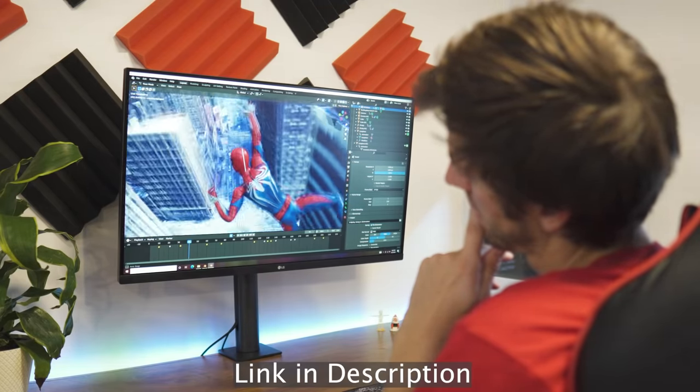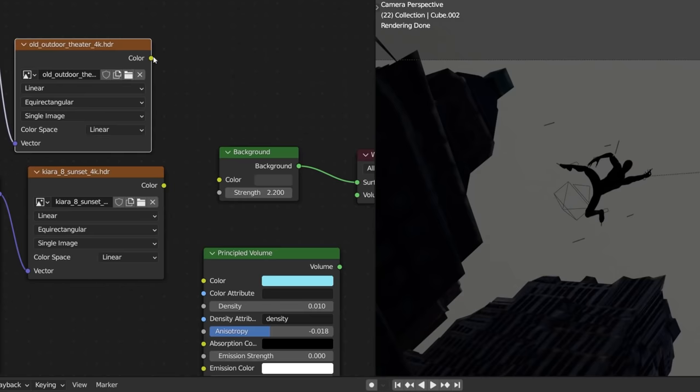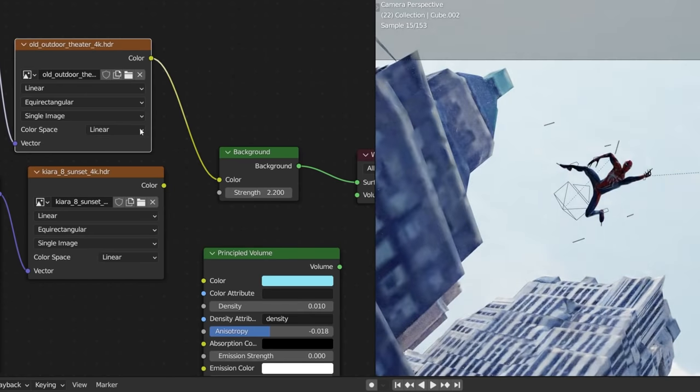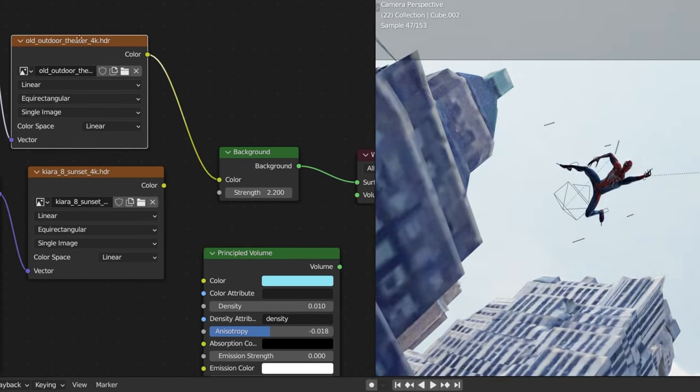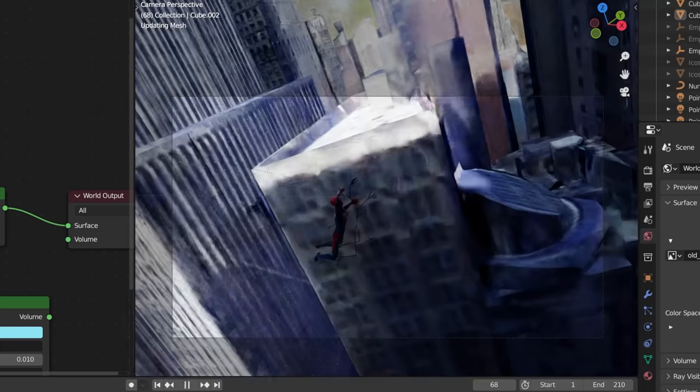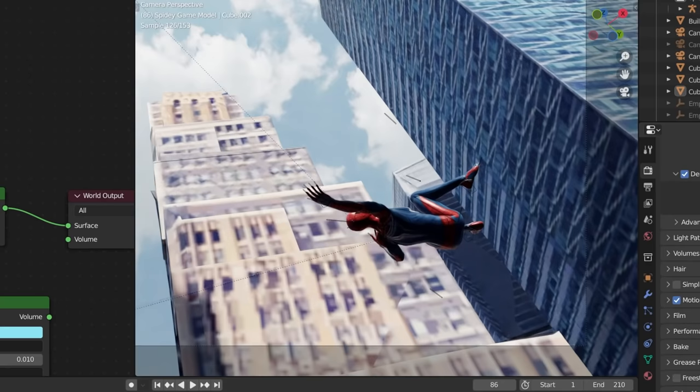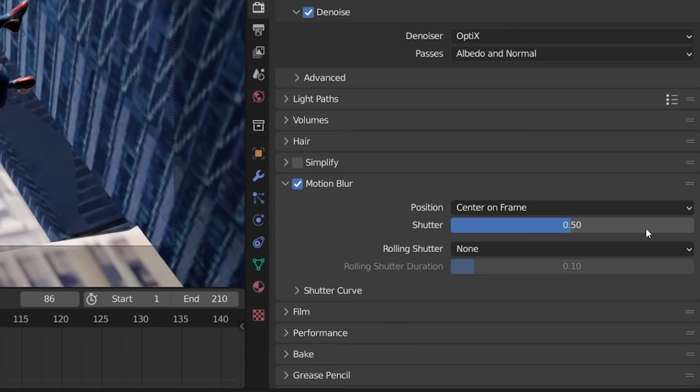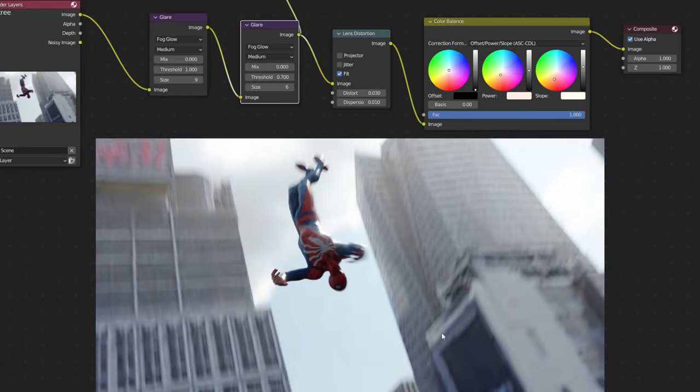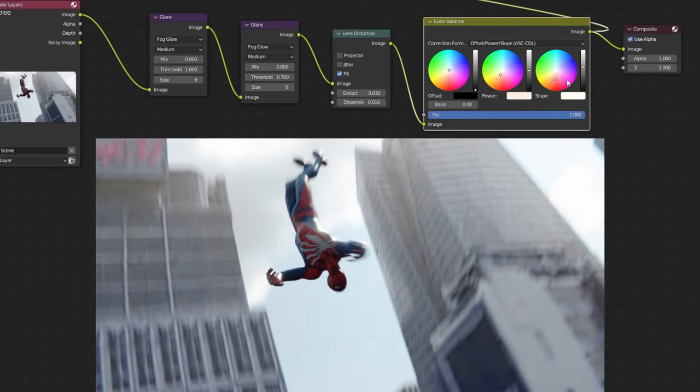For some dope lighting, just use a cool HDR for the environment lighting with the high strength value. And if you're worried that your animation might sort of still suck, you can kind of cover up some of the mistakes with some sweet motion blur and a few glare nodes in the compositor, along with a lens distortion node. A little bit of color grading looks pretty dope.